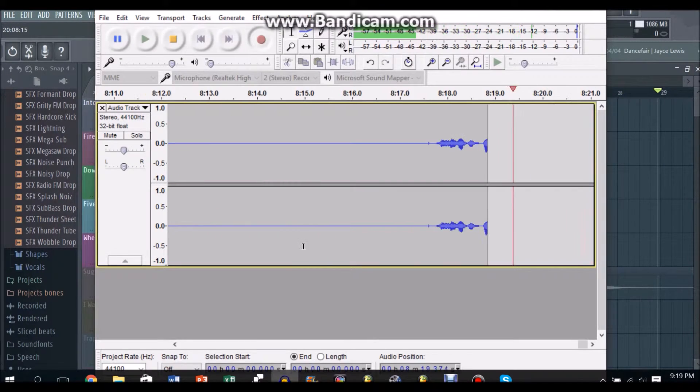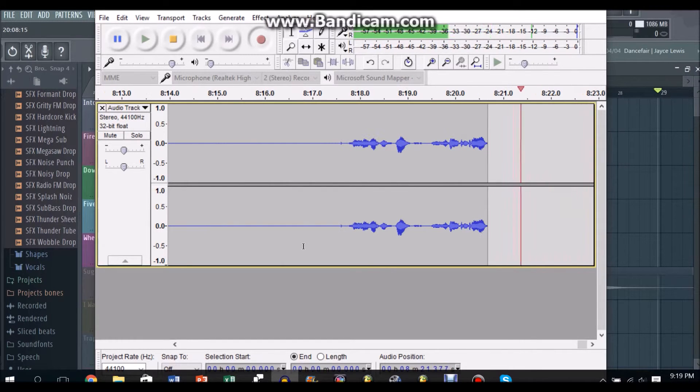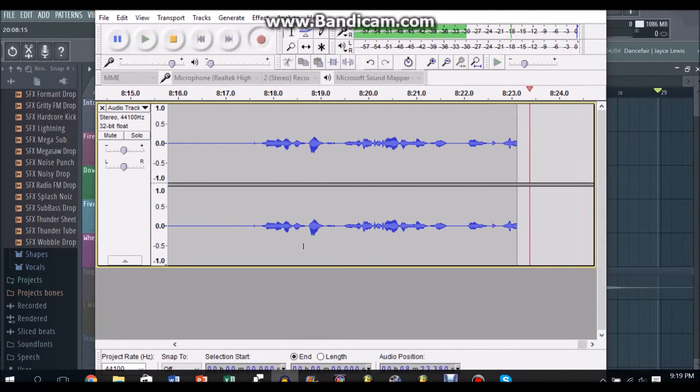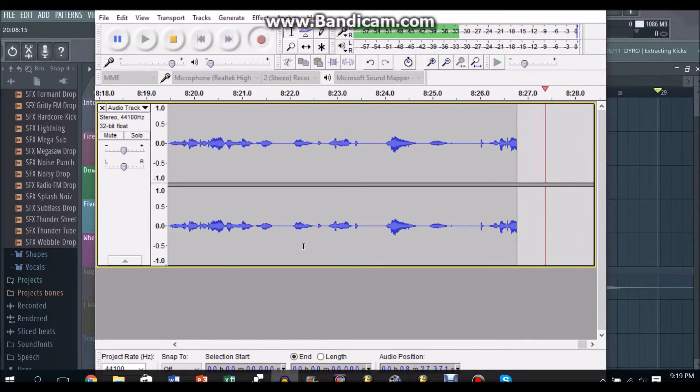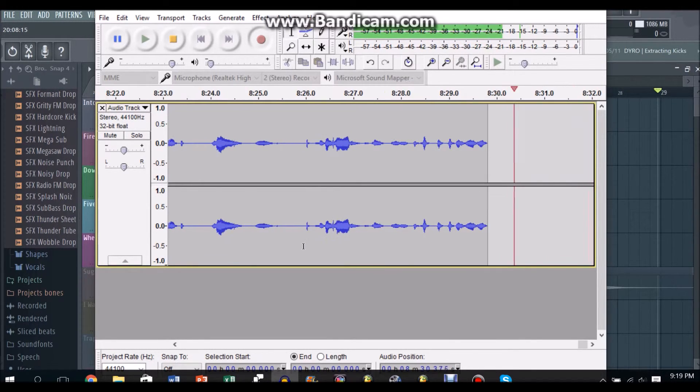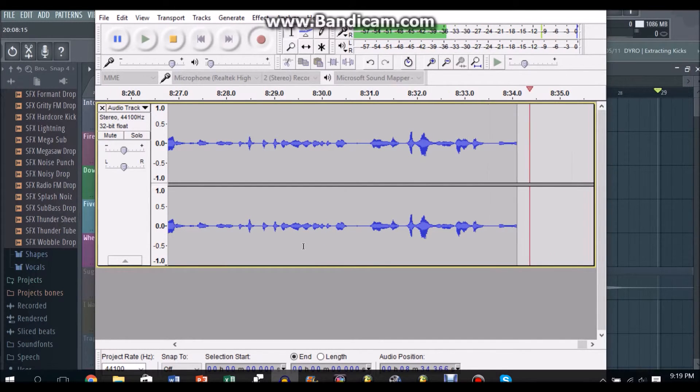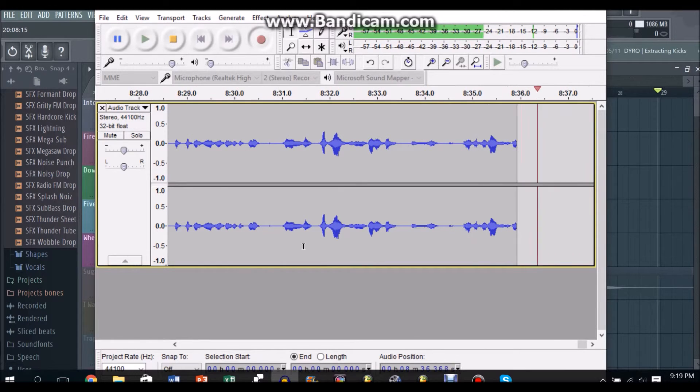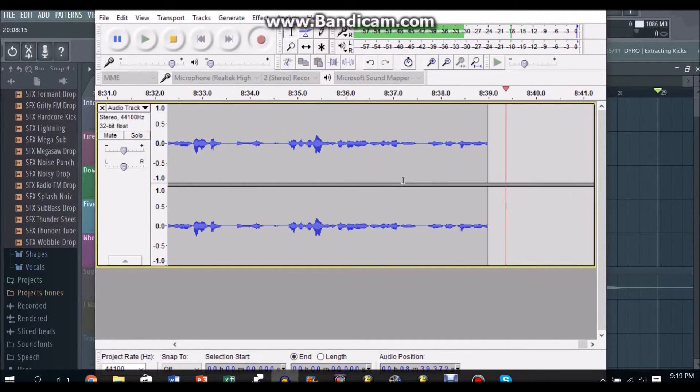So yeah, that is just a small tutorial on how to remake the second chorus of Pop Danthology 2015 Part 1 by Daniel Kim. I hope you guys support Daniel and I'll leave a link to his channel in the description below.